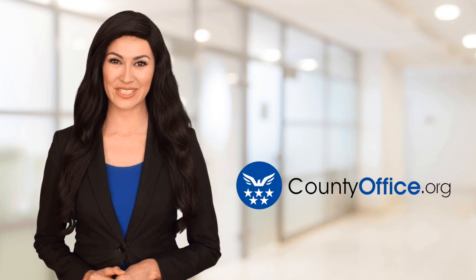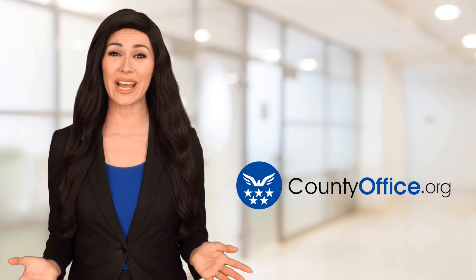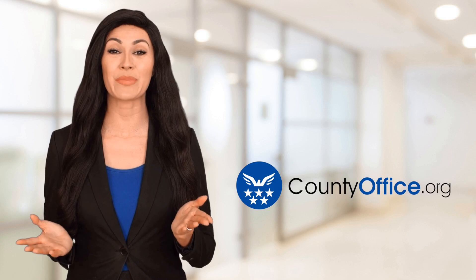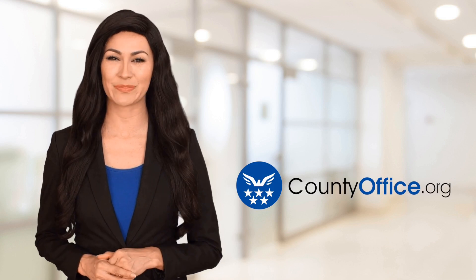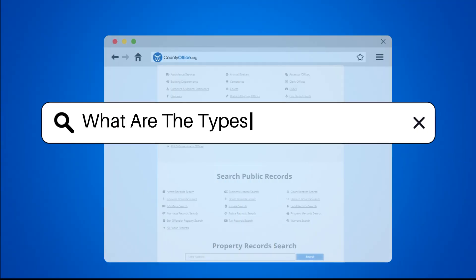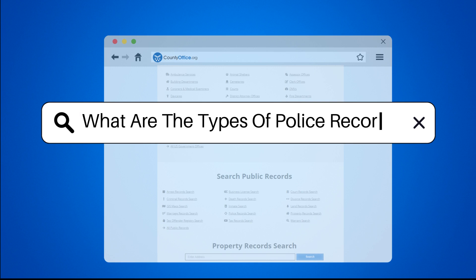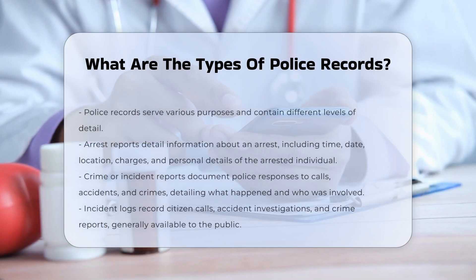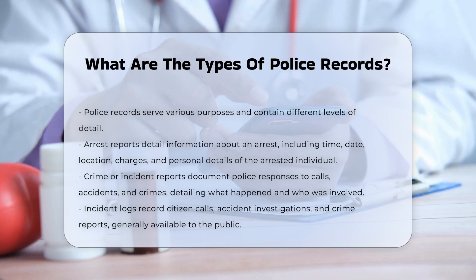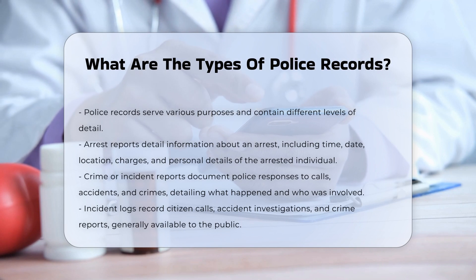Welcome to County Office, your ultimate guide to local government services and public records. Let's get started. When it comes to police records, there are several types that serve different purposes and contain various levels of detail.